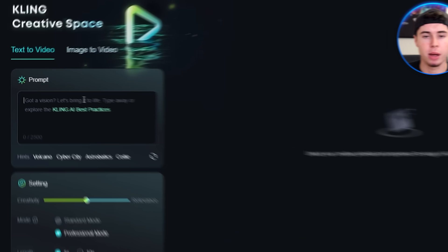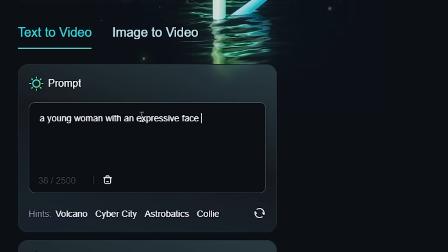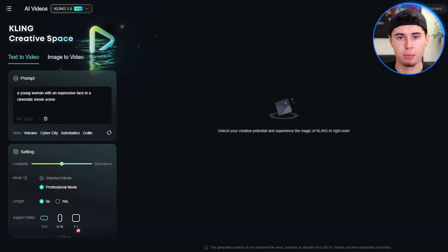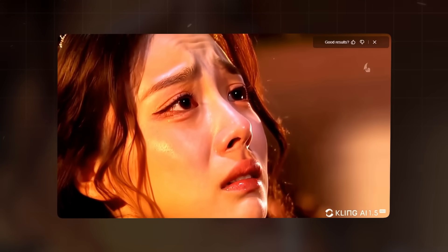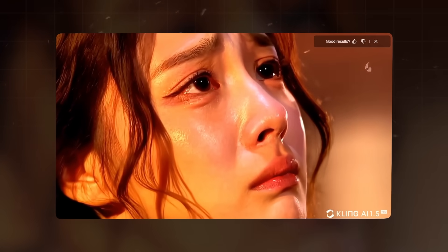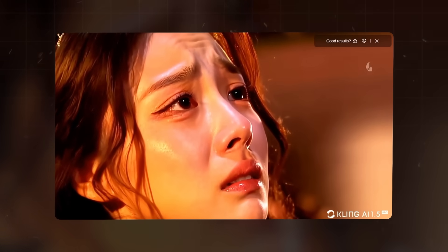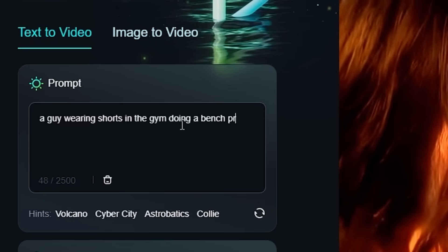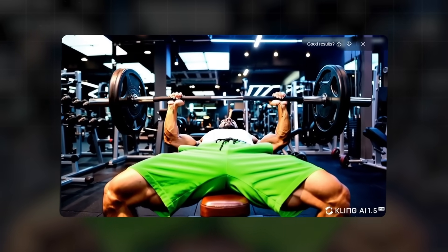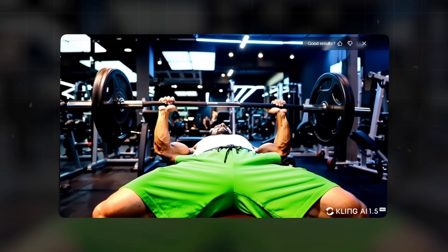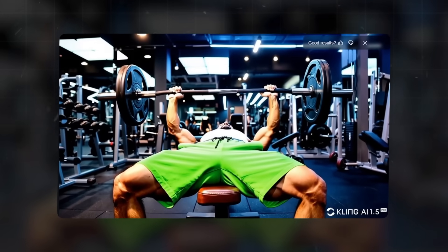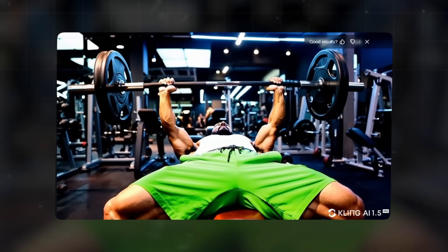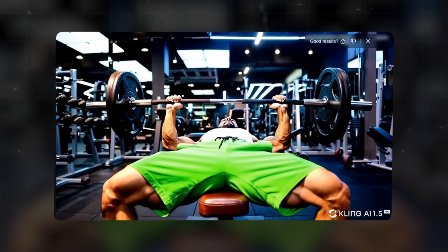Kling 1.5 really shines when it comes to creating realistic looking people. Try entering a prompt like: a young woman with an expressive face in a cinematic movie scene, and see what happens. You'll be amazed at how the woman's face shows a range of emotions, almost like a real actress performing in front of you. If you're into more action-packed scenes, Kling can handle those too. Try a prompt like: a guy wearing shorts in the gym doing a bench press. Watch closely how the man's muscles move as he lifts the weight. While it might not be perfect, you might notice his arms look a bit too big, it's incredibly impressive for an AI-generated video.